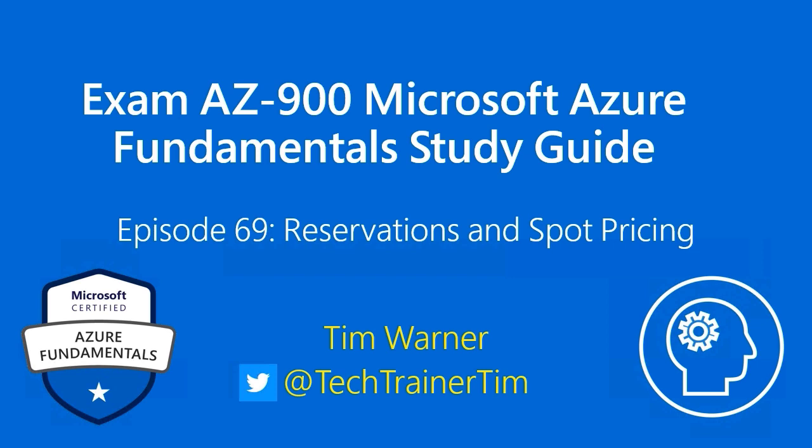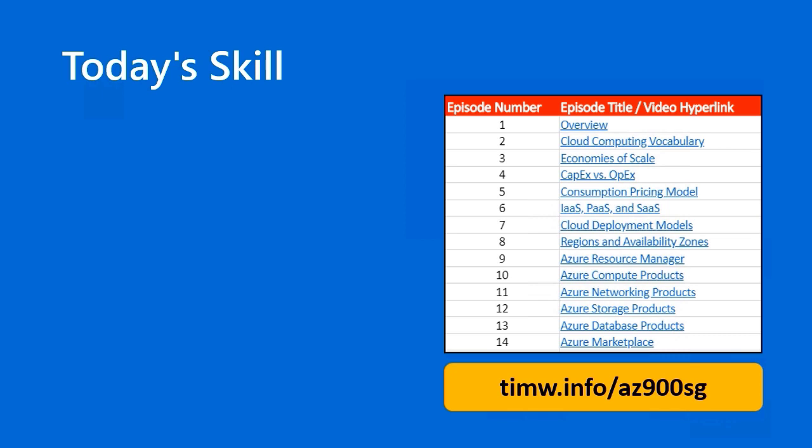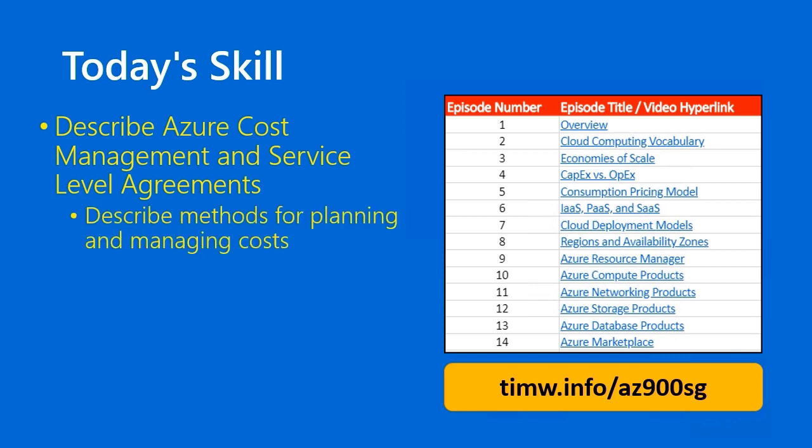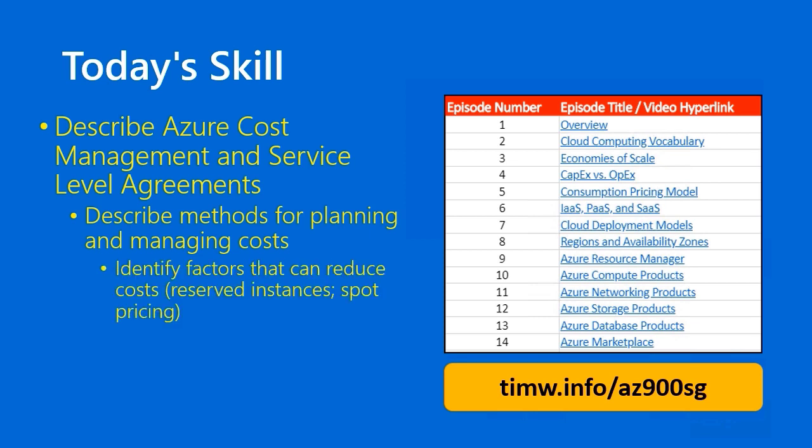Hi there. Welcome to Exam AZ-900, Microsoft Azure Fundamental Study Guide. This is Episode 69, Reservations and Spot Pricing. My name is Tim Warner. In the AZ-900 Microsoft Azure Fundamentals objective domain, today's skill comes from the functional group Describe Azure Cost Management and Service Level Agreements. The objective is Describe Methods for Planning and Managing Costs, and our skill is Identify Factors that can reduce costs, particularly reserved instances and spot pricing. See the entire study guide and links to the videos by pointing your web browser to timw.info/az900sg. Let's get to work.